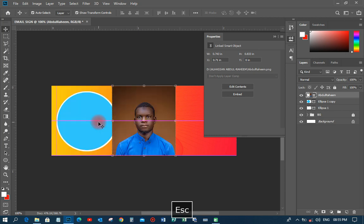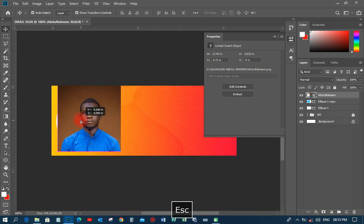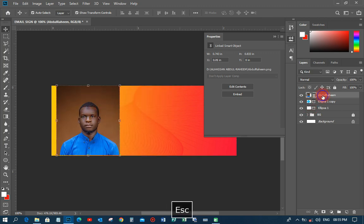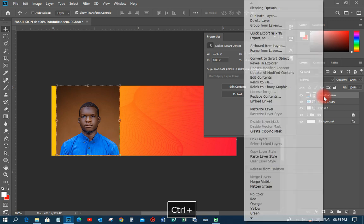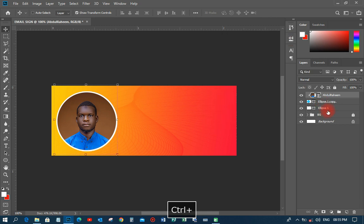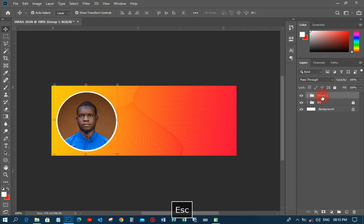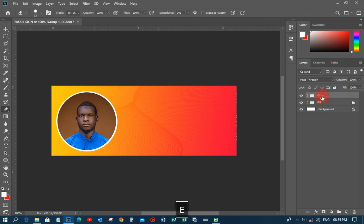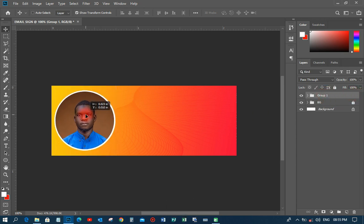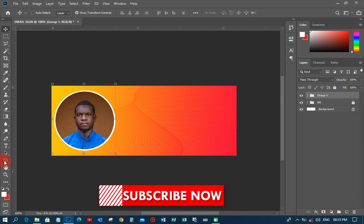I'll move the image into position and right-click to apply the clipping mask, so it clips into the circle shape. Then I'll hold Shift, select those layers, group them together, and name the group 'image'.